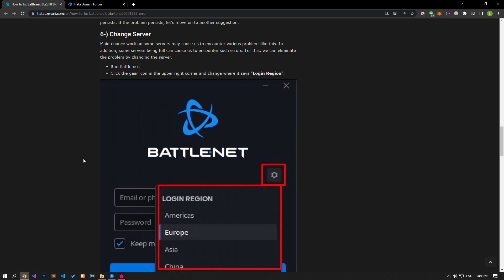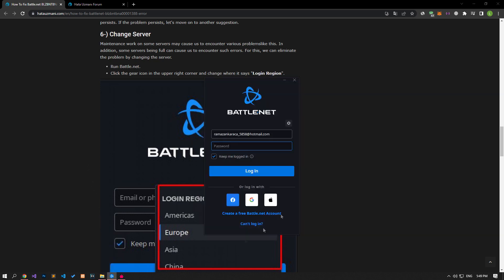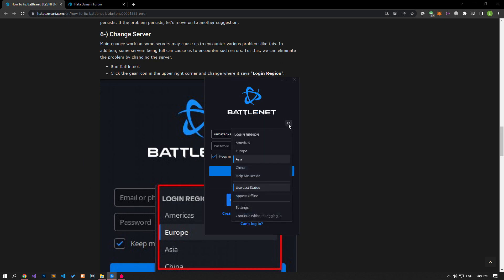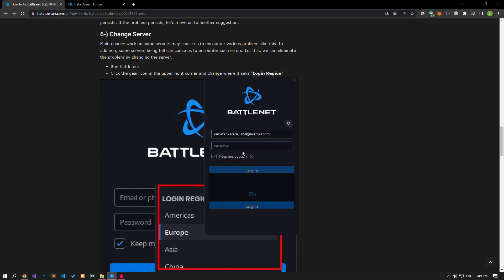The maintenance work done on some servers may cause us to encounter various problems like this. In addition, some servers being full can cause us to encounter such errors. For this, we can eliminate the problem by changing the server. To do this, first run the Battle.net program. Click the gear icon in the upper right corner and try to log into your account by selecting any server.